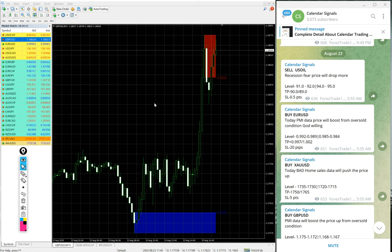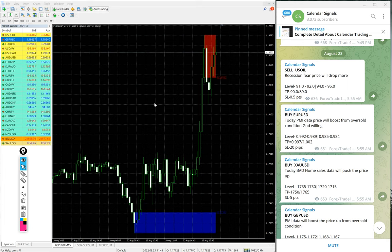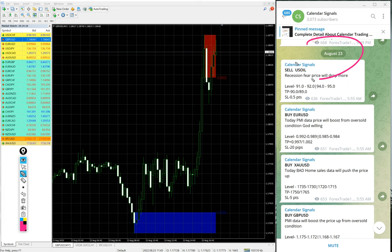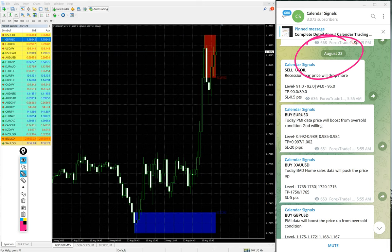Hello traders, welcome to Forex Trade One. Today we are going to show you the performance of our today's calendar signal. Today is August 23, you can see the day pop up on our Telegram channel.